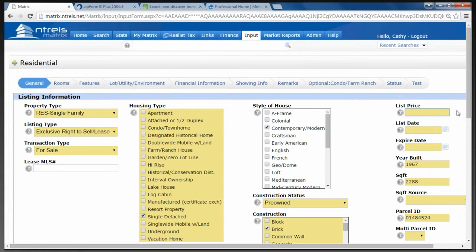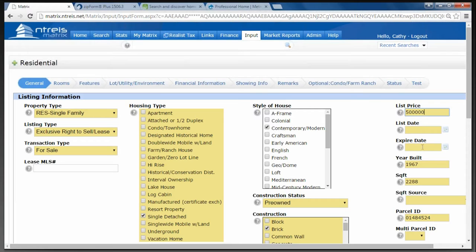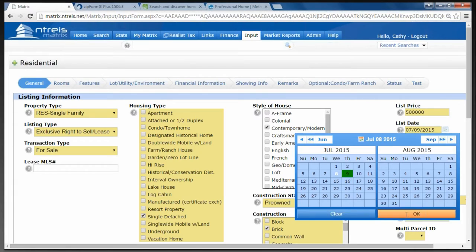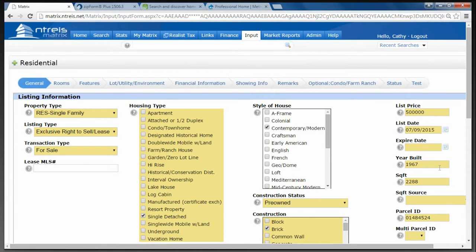List Price: you would look at your listing agreement and whatever you and the seller decided would be the list price. List Date and Expiration Date, again you would go back to your listing agreement. Here's a piece of advice: sometimes when you're putting listings in you get distracted, and remember your default on the status is Active. As a fail-safe to make sure you're not going to make the listing active until you're absolutely ready, you can leave the List Date or Expiration Date blank. That way it won't allow you to save it as Active without one of those fields filled in. I'm going to click on List Date and choose tomorrow, and I'm going to leave Expiration Date blank so you can see how it works.